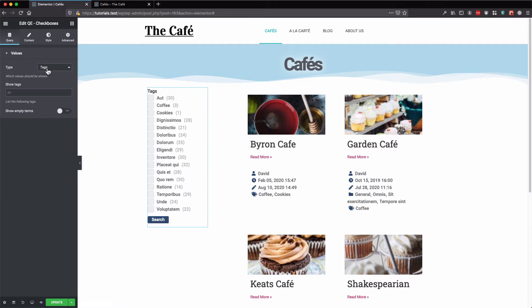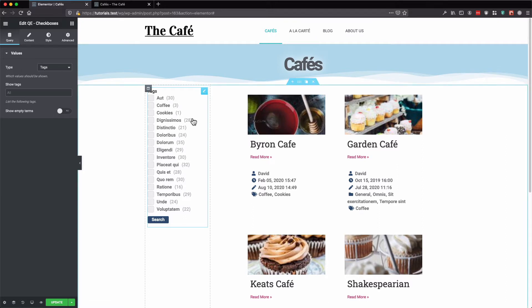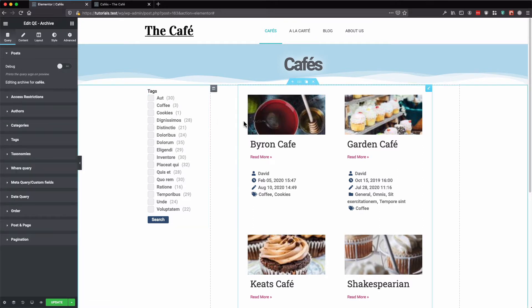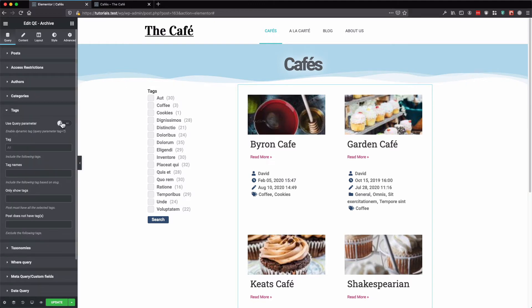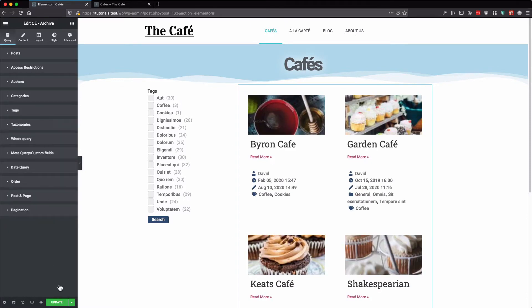We have the type set to tags. Now let's click the archive widget, go to the tags section, and enable the use query parameter option. Let's update.